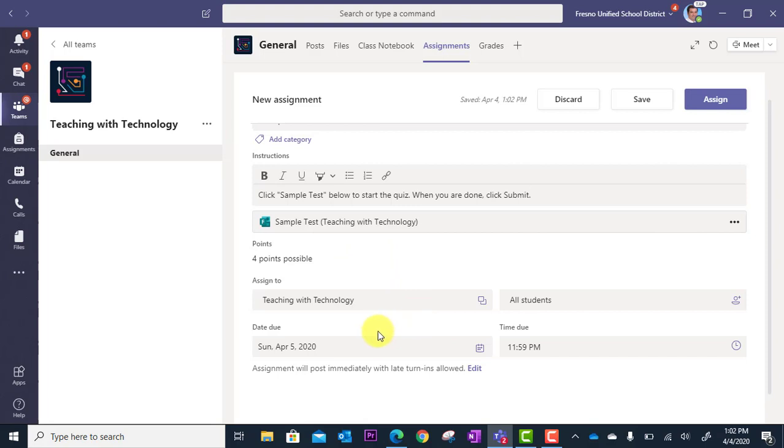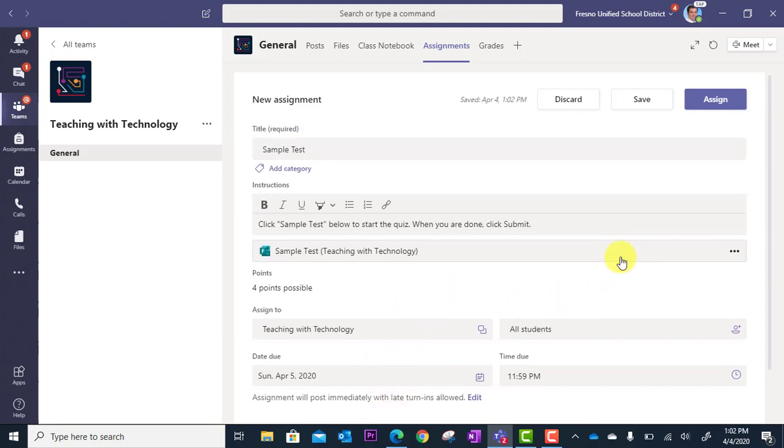You can make your other selections, provide your due date, just like a regular assignment, and we're going to go up here and click Assign.